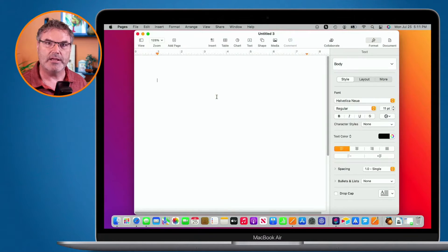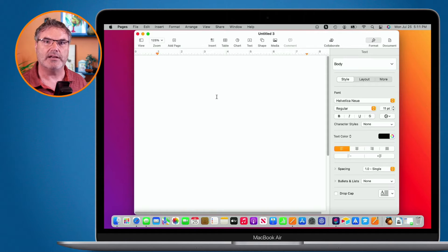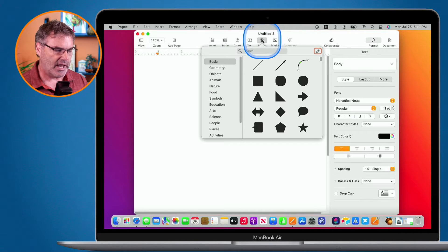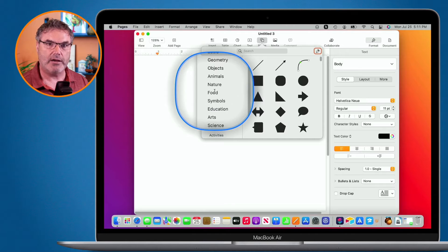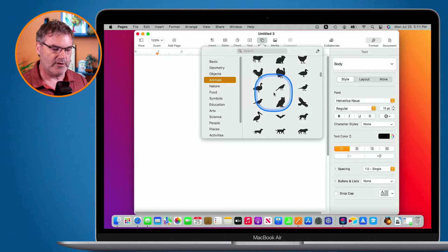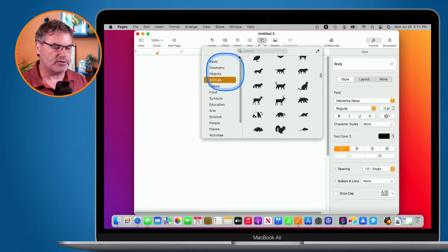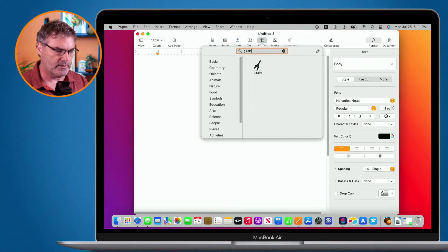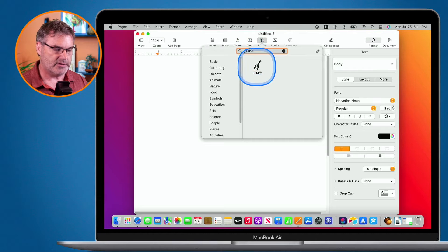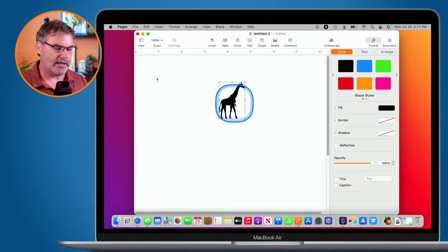We're first going to look at this on my Mac. I have a blank Pages document. I want to add a shape — let's say a shape of an animal. All I need to do is go up to Shape in the menu bar. When I click on it, you'll see a number of different shapes, all categorized. I'm going to go over to Animals, and here we can see a number of different animals. I can even search — let's say I wanted to search for a giraffe. I just click on it and we can see it's been added to my document.